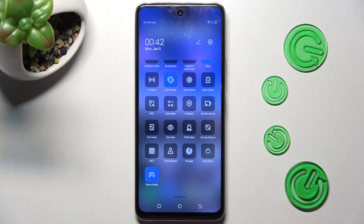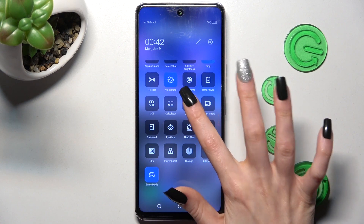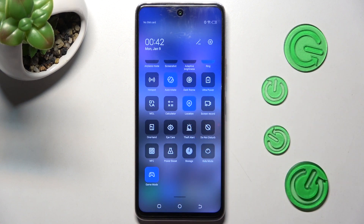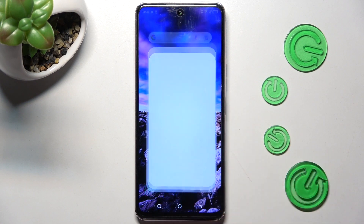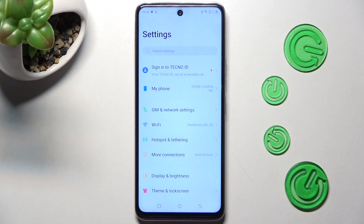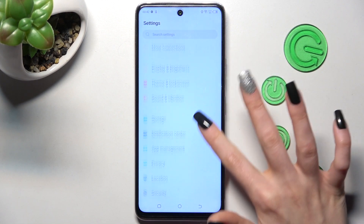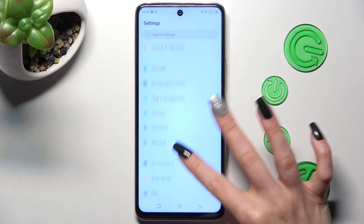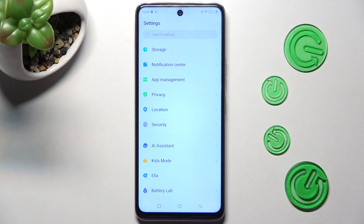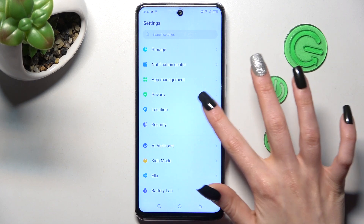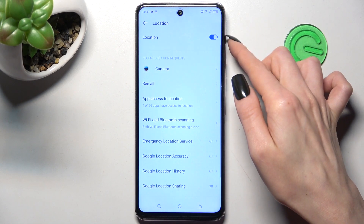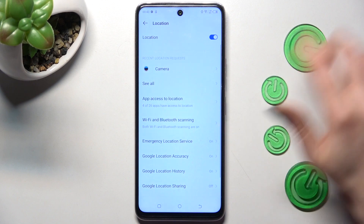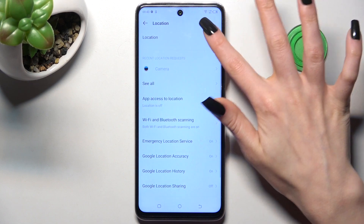You can always turn it back on by tapping the same icon again. If you prefer, you can also go into Settings and look for the location section. When you find it, click on it and manage location using the switcher next to the location feature.